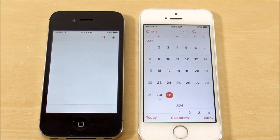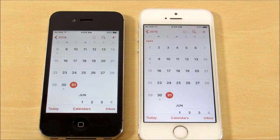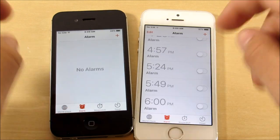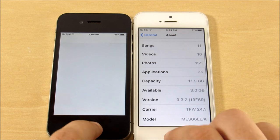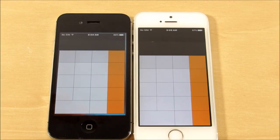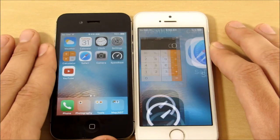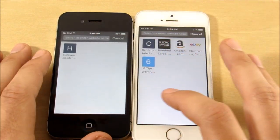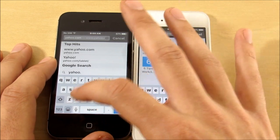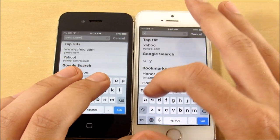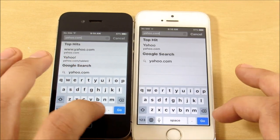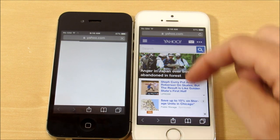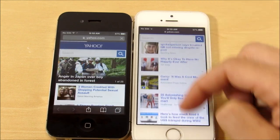Into the Calendar — the iPhone 5s wins that one. Let's go into Clock — 5s wins. Settings — 5s wins, but the 4s goes home quicker every time. Calculator — that's the 5s again. So it seems it's backwards: the 5s wins opening apps but the 4s returns home faster. Now the browser test — both on the same Wi-Fi network. Let's go to yahoo.com. The iPhone 5s gets there first — we're already reading articles while the 4s is still loading.